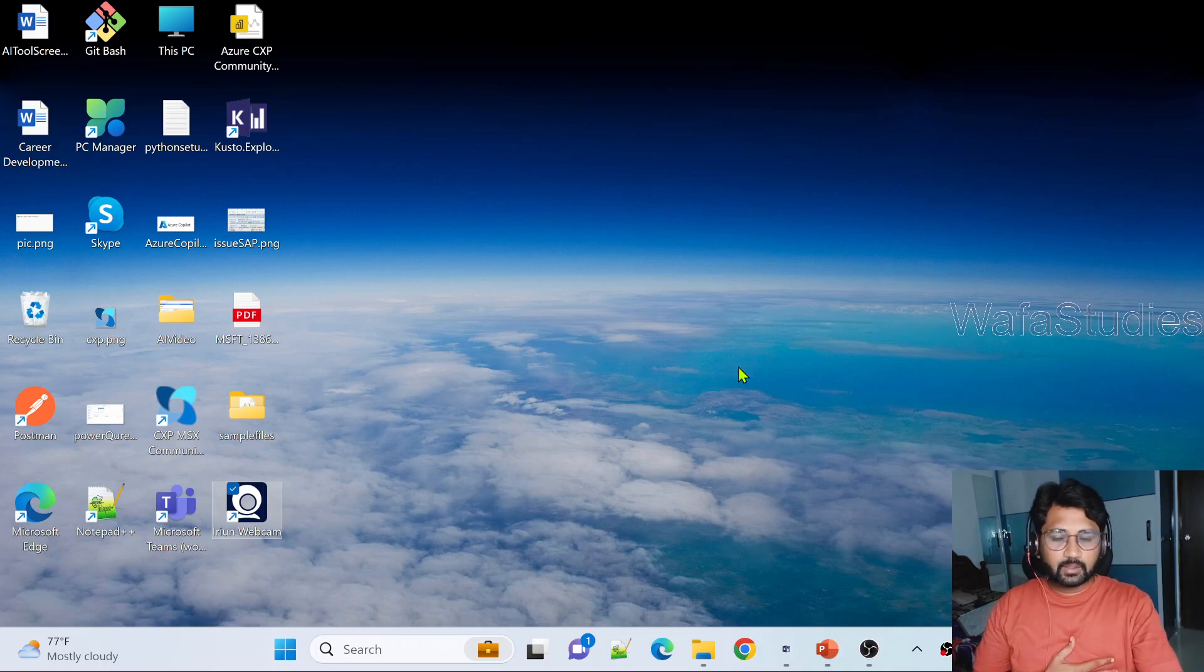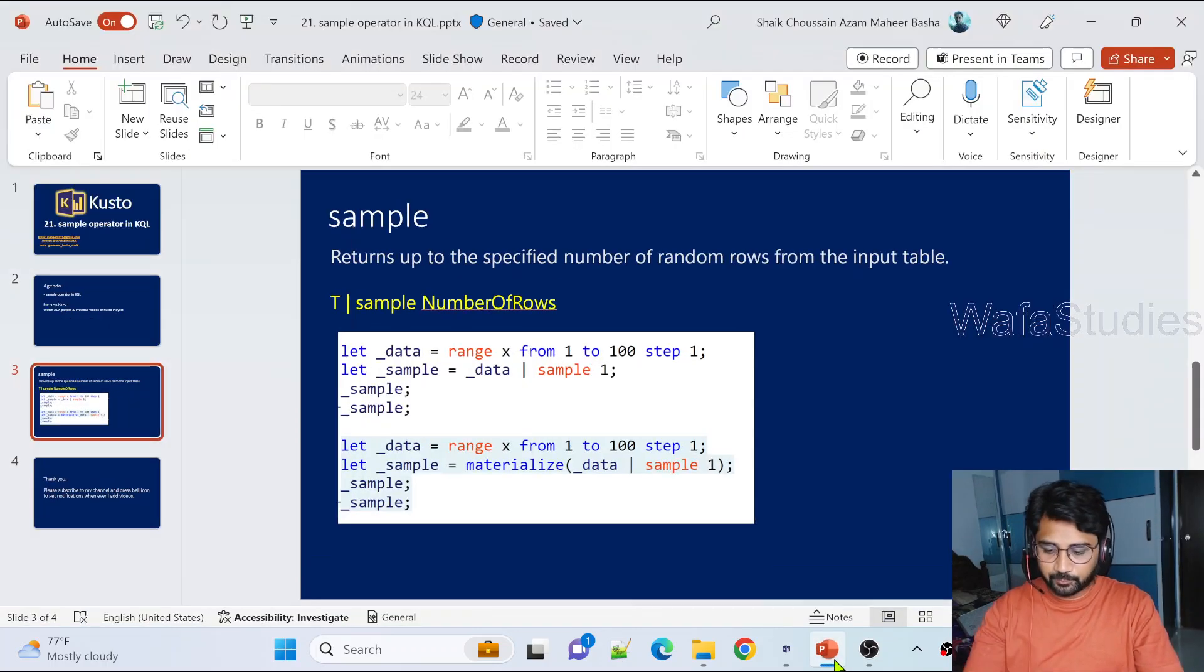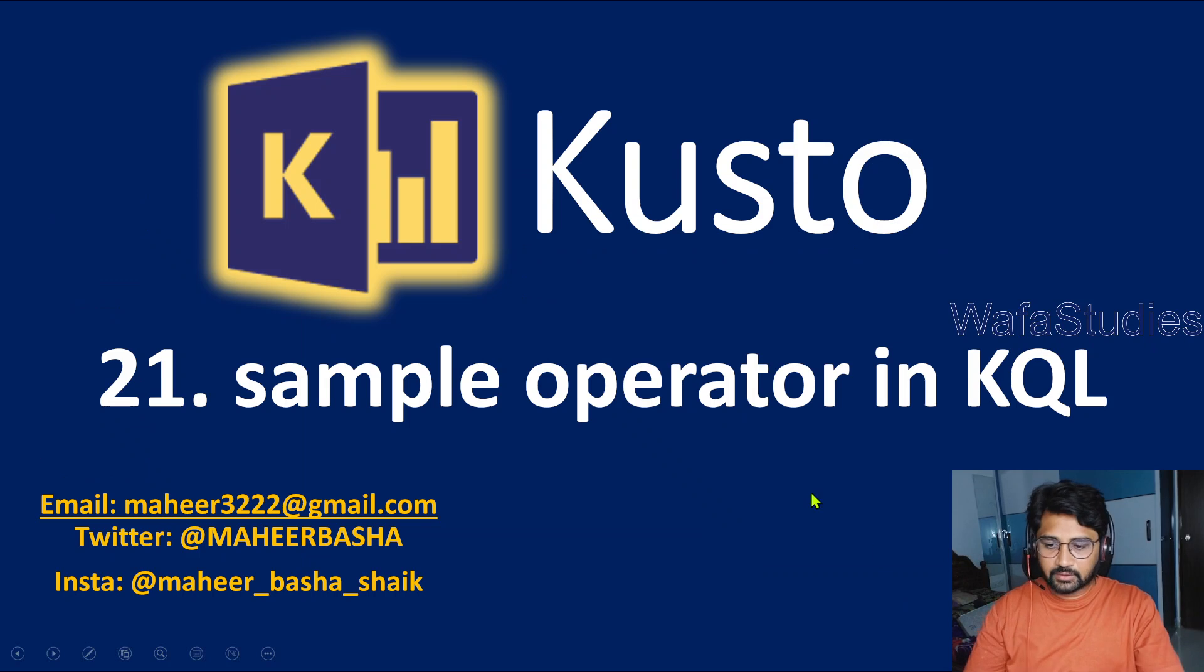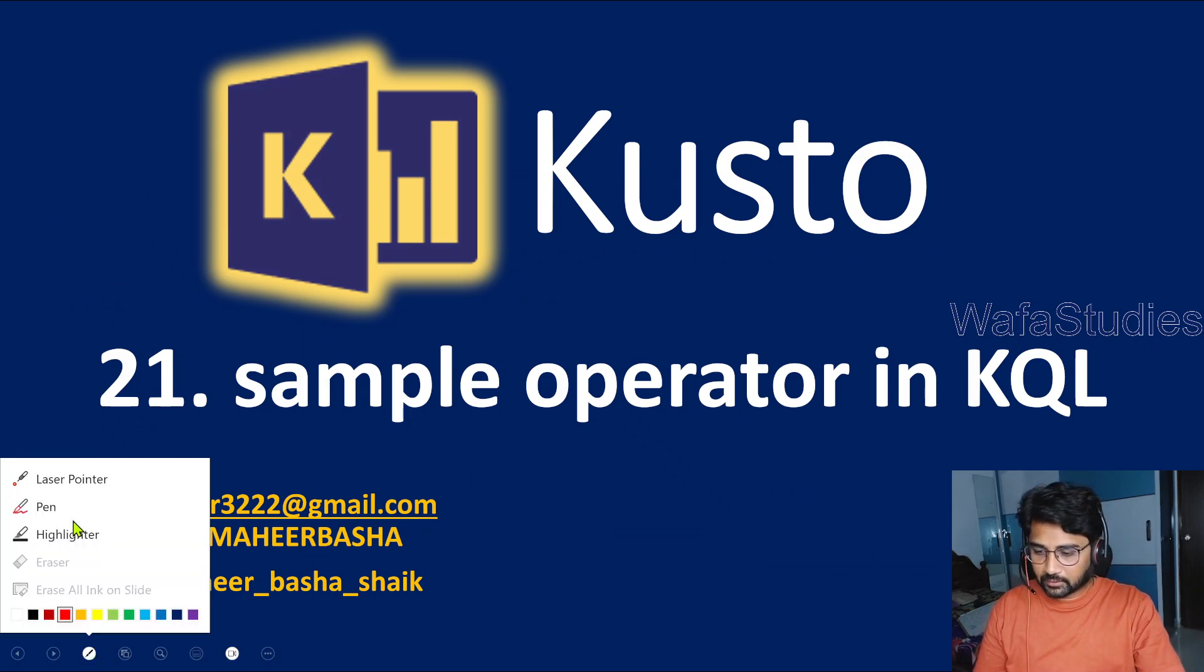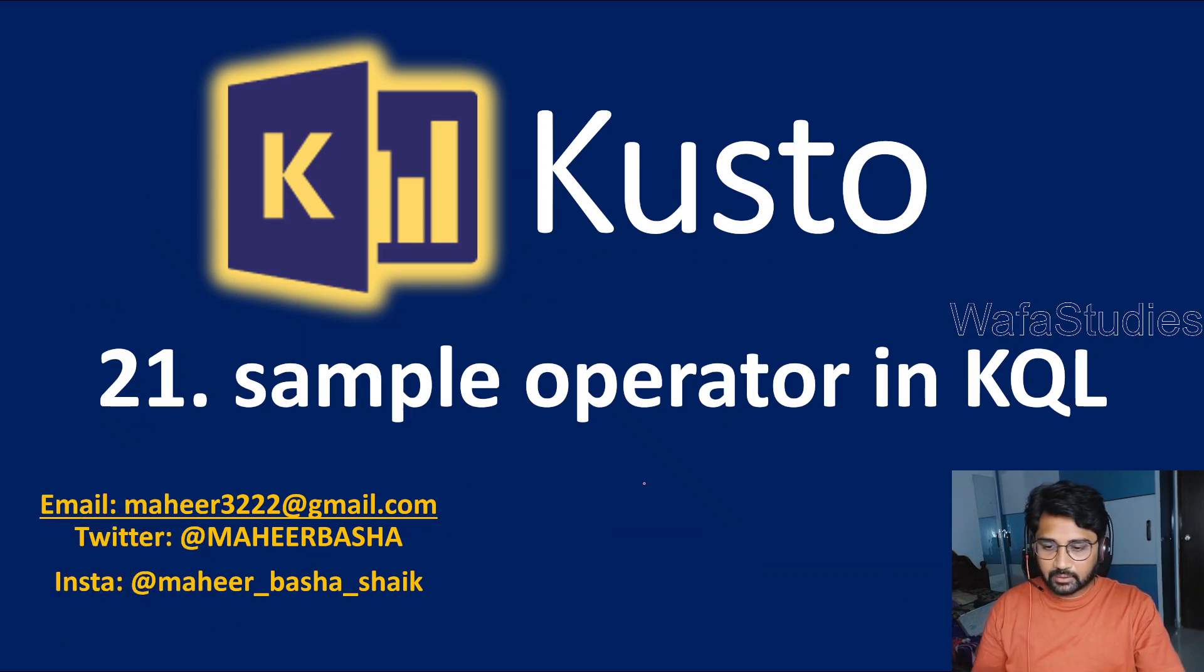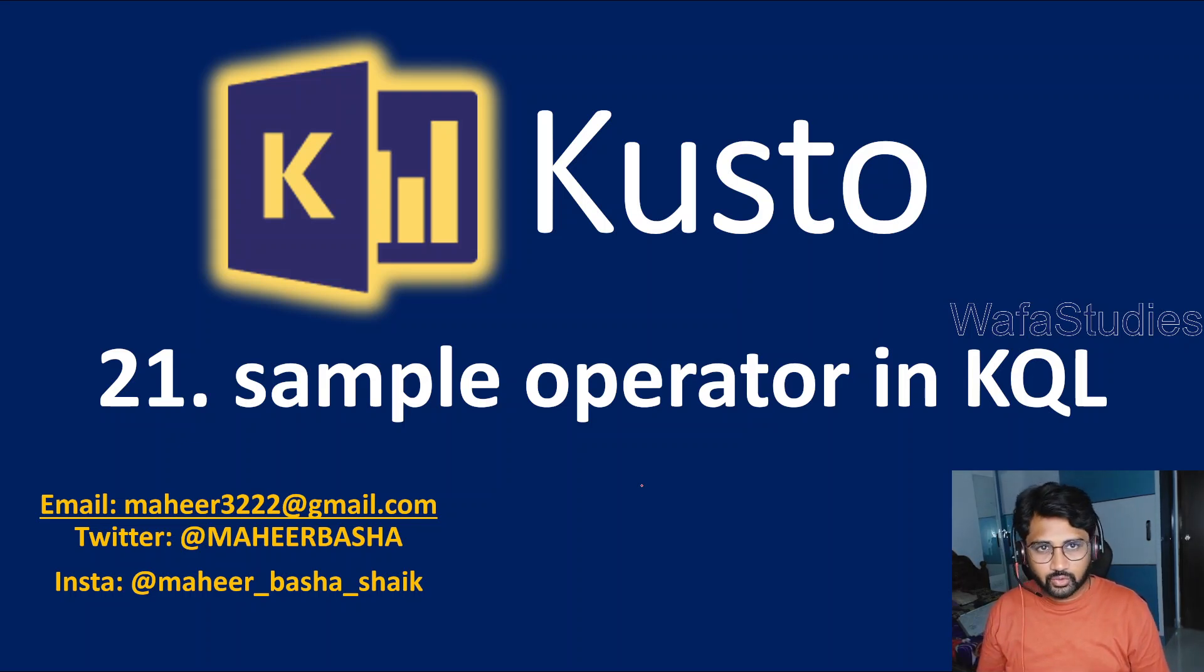Hi friends, welcome to Wafa Studios YouTube channel. This is part 21 in Kusto Query Language playlist. In this video, we are going to discuss about the sample operator in Kusto Query Language.